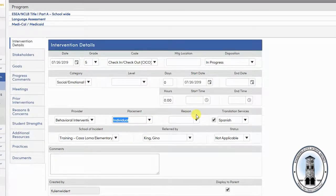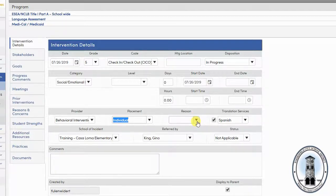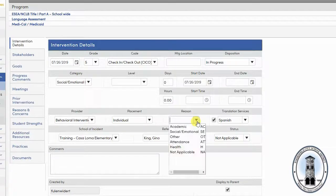Next, enter the reason. The reason is the primary reason for doing the intervention.